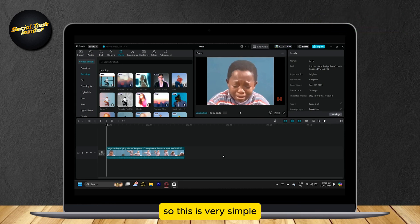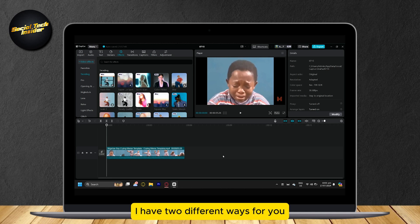This is very simple. I have two different ways for you. The first one is very simple.